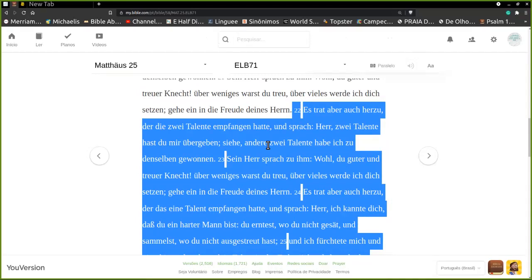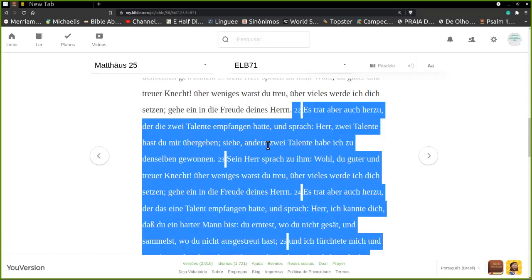Herr, zwei Talenten du me hast. Veja, andere zwei die ich gewinnen für dich. O seu senhor lhe disse: Bom, tu, bom e fiel servo. Sobre pouco fostes fiel, sobre muito te colocarei. Vá para a felicidade, para a alegria de teu senhor.